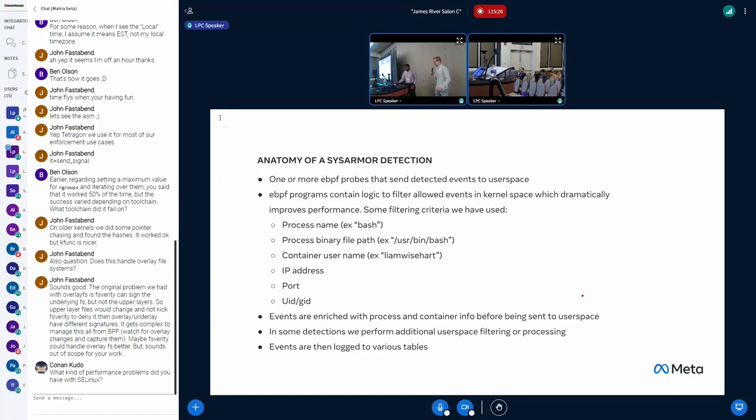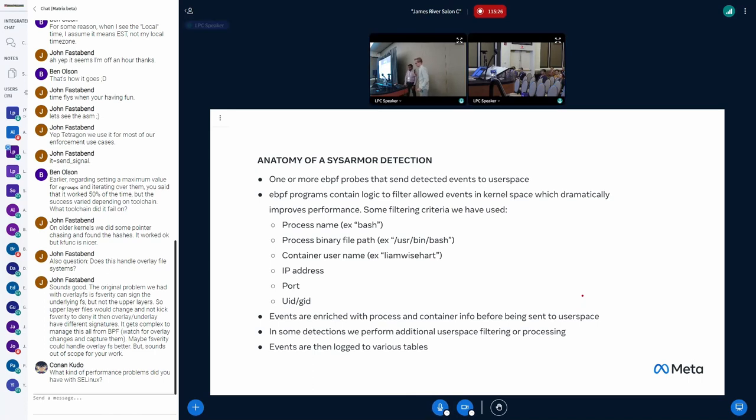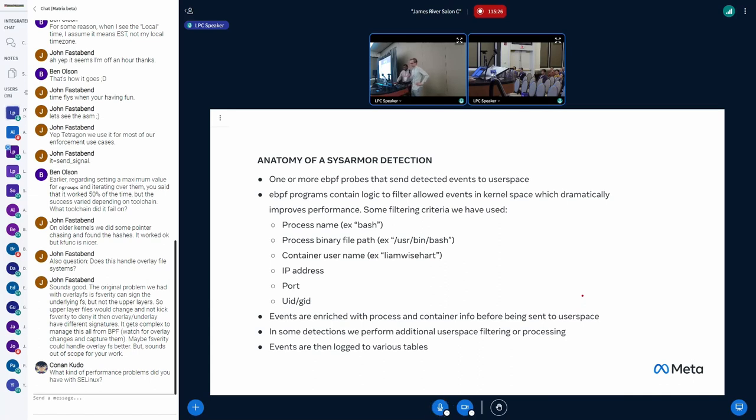All right. Thanks, Shankaran. Yeah, so Shankaran shared a prevention that we have with SysArmor, but a lot of what we do is collect signal to drive alerts and then response from a response team.